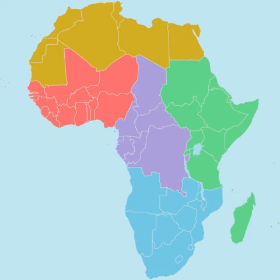The five geographic regions are: North, Southern, East, West, and Central. The AU also considers the African diaspora as its sixth region.